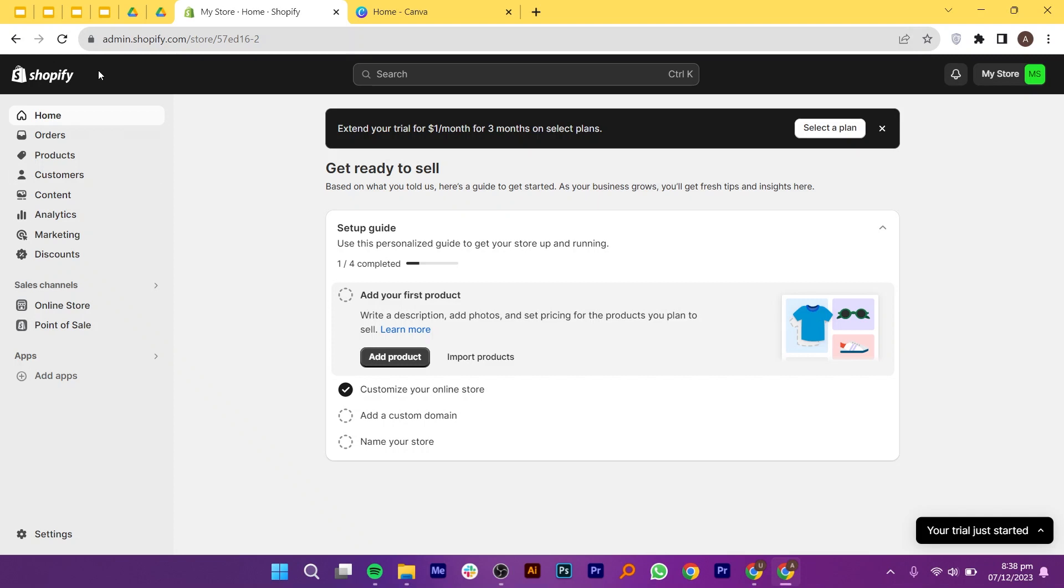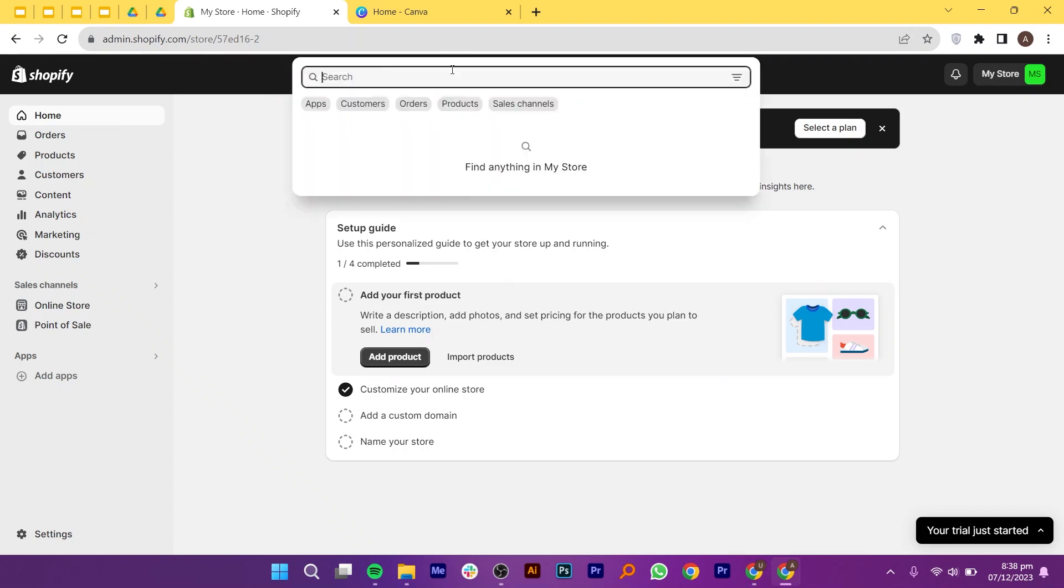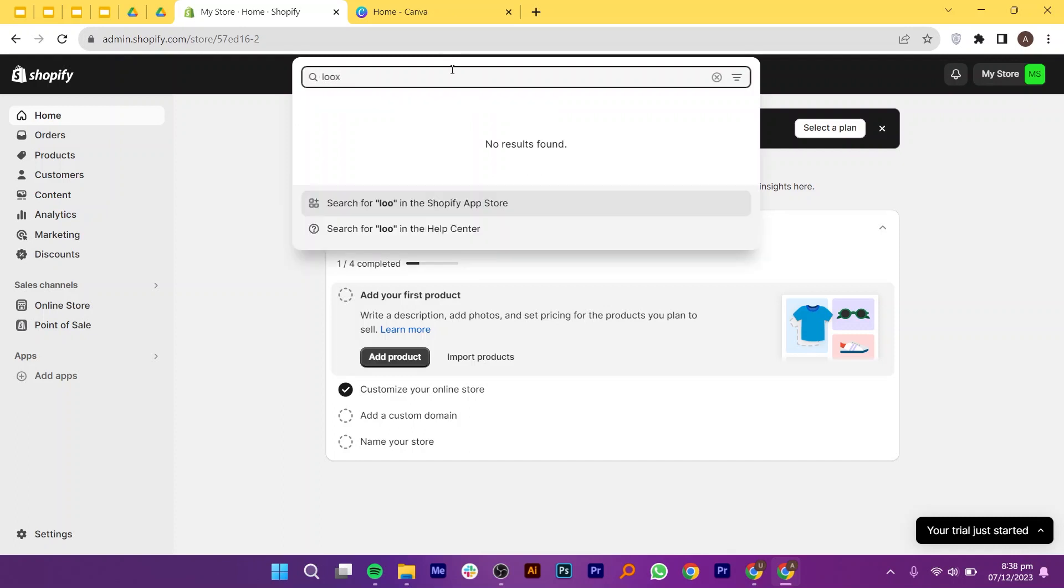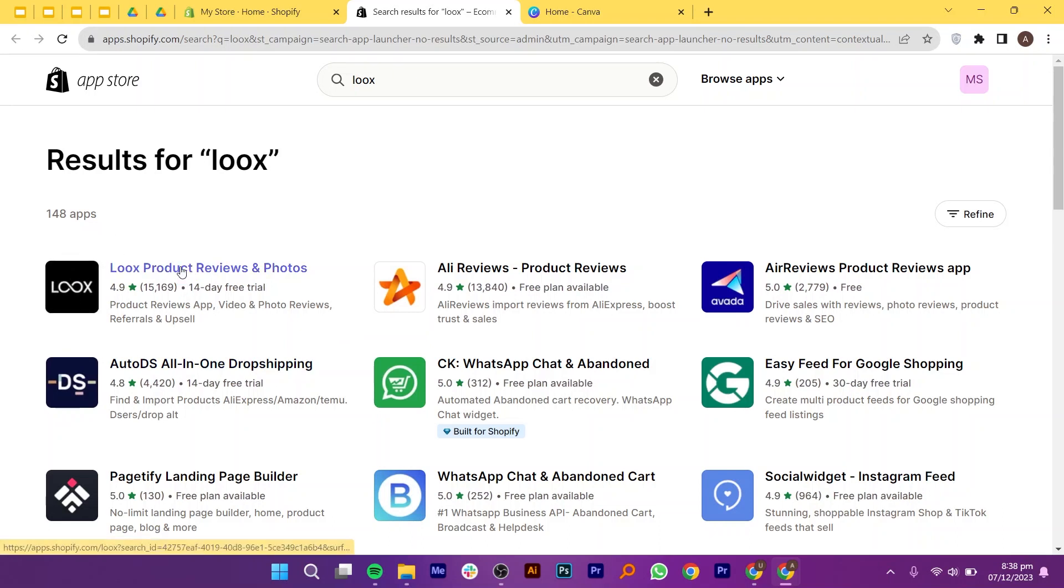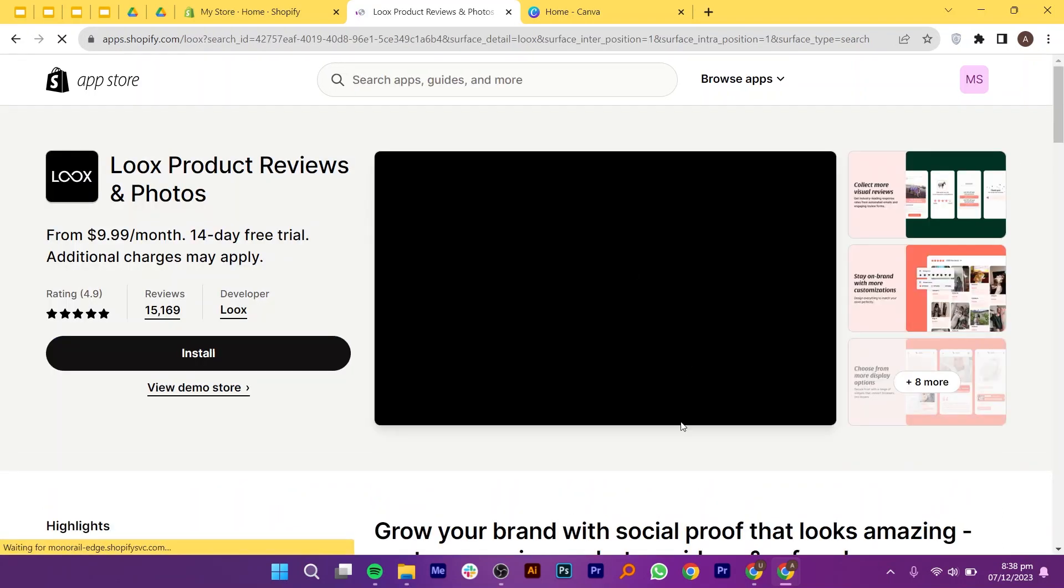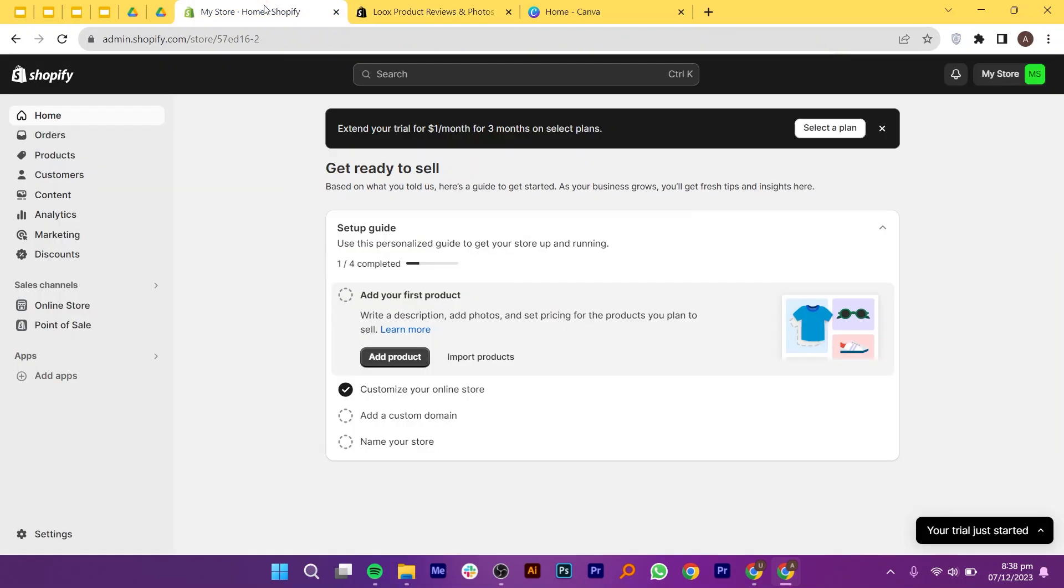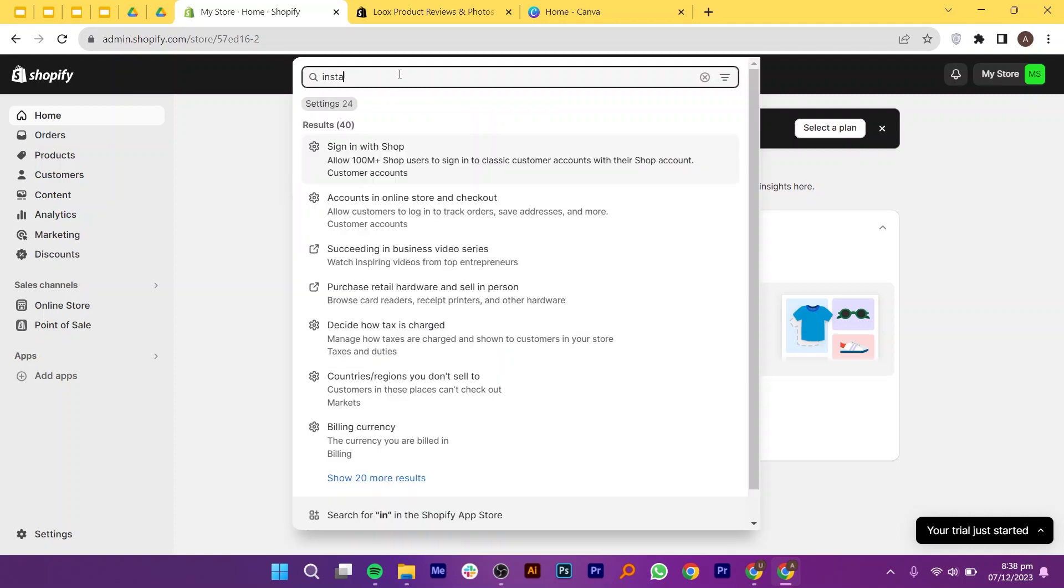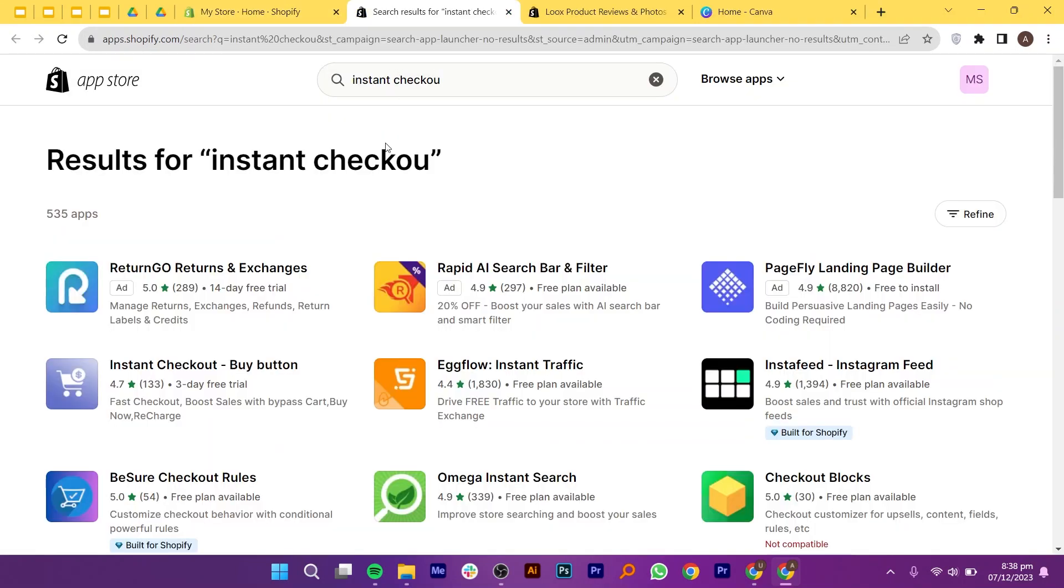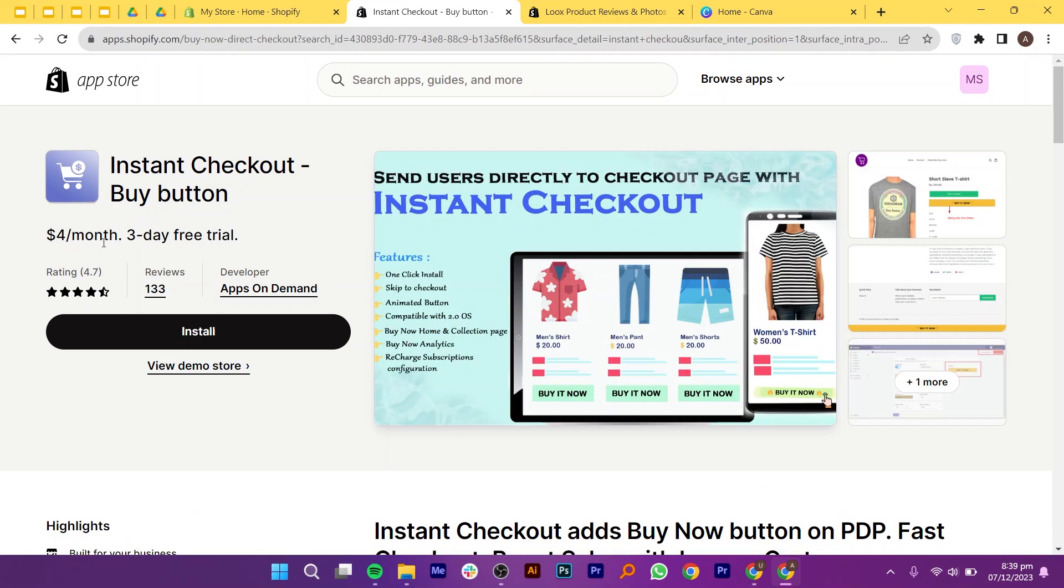Let us start by opening Shopify.com. Once you are in, go to the search bar and search for Lux. Now from the results, click on Lux product reviews and photos. The initial step involves integrating essential apps into your store. The first recommended app is Lux's review, priced at $9.99 per month with a 14-day free trial. So click on the install button to start your free trial. Next, search for the instant checkout app. You can search for it and then click on the install button, but it unfortunately offers only a three-day trial for $4 per month. Some users opt for additional apps to transfer data from AliExpress to Shopify, but this guide emphasizes manual data entry.